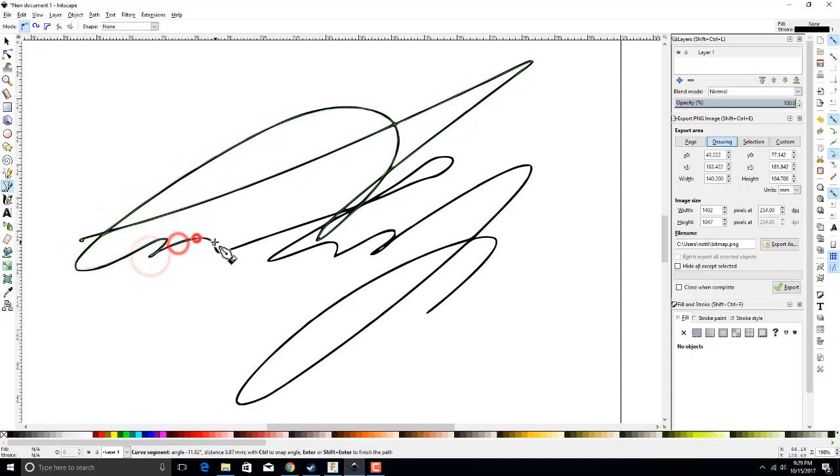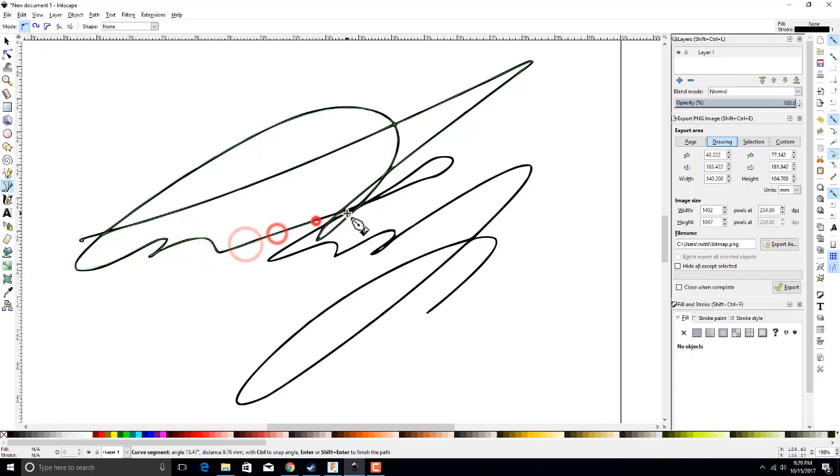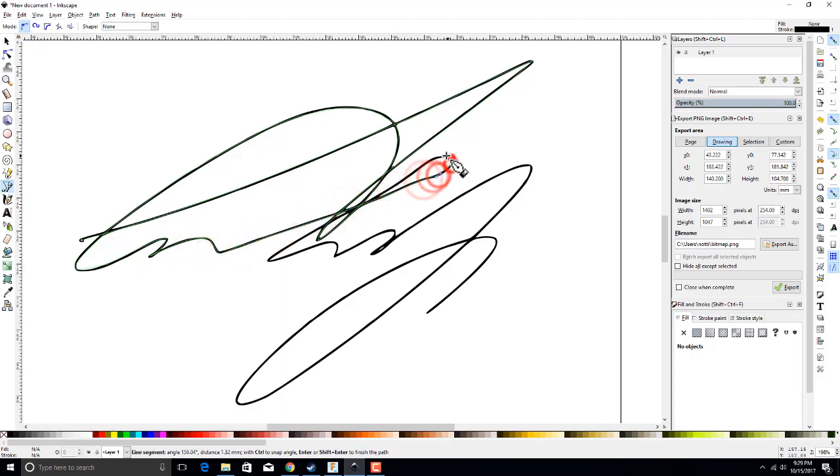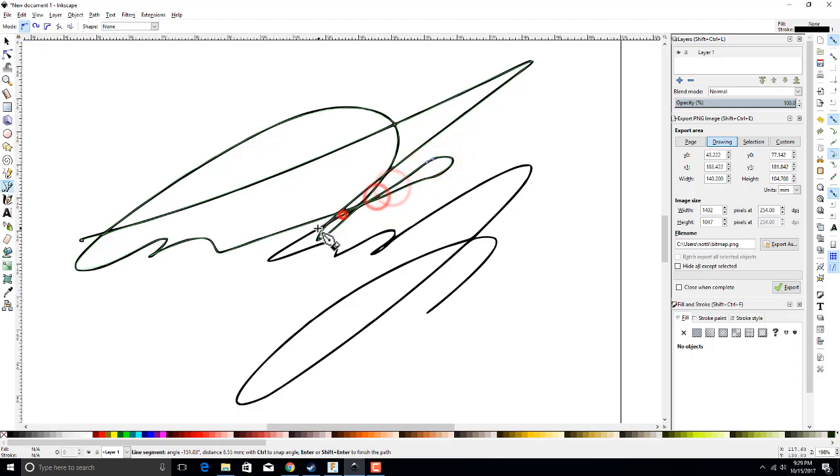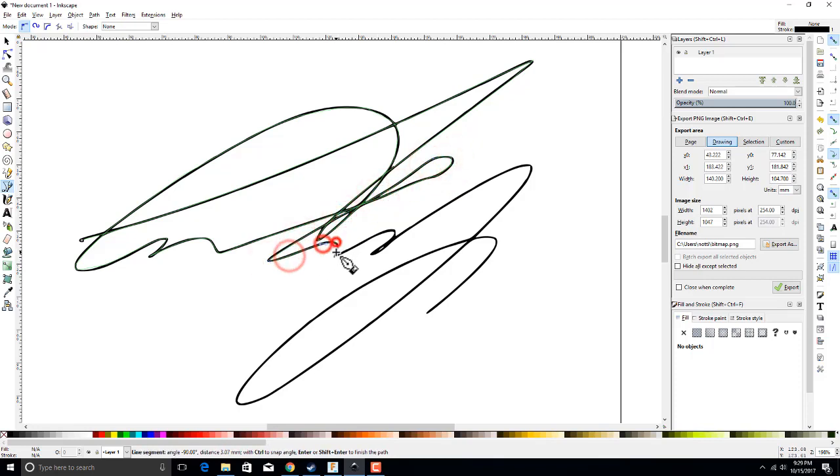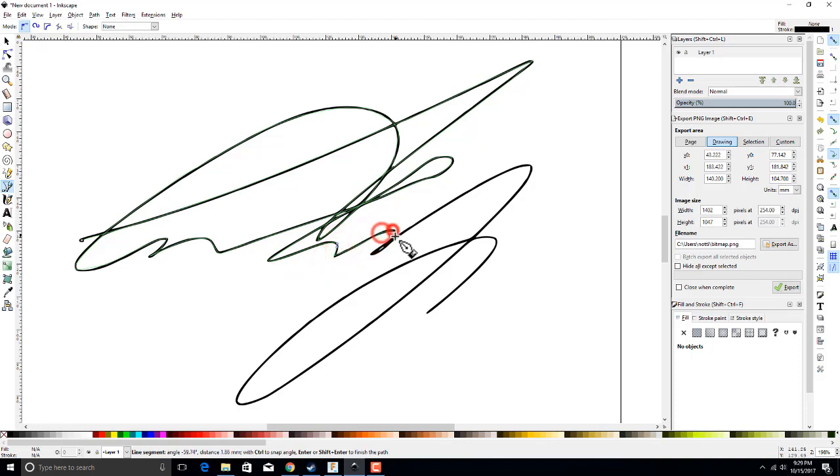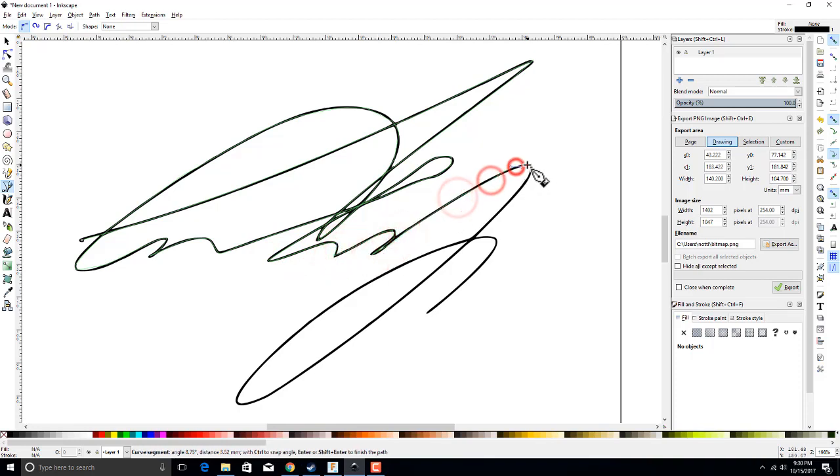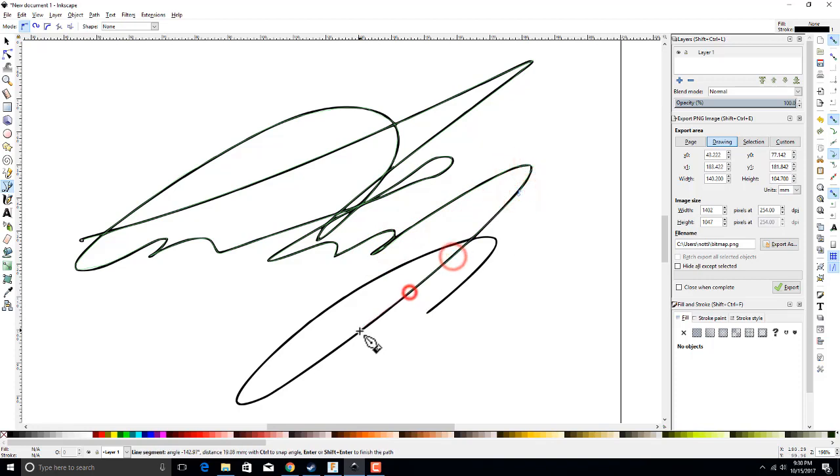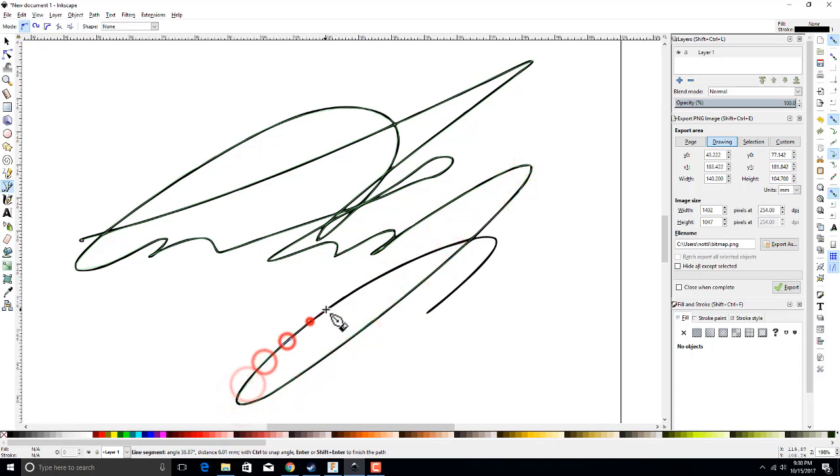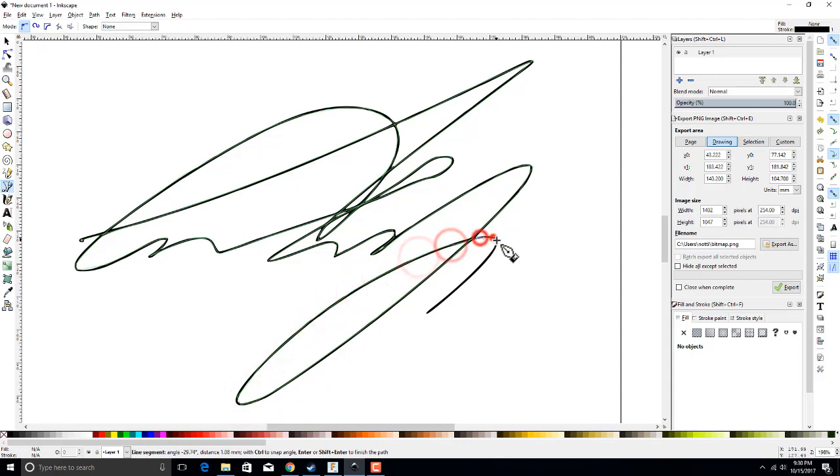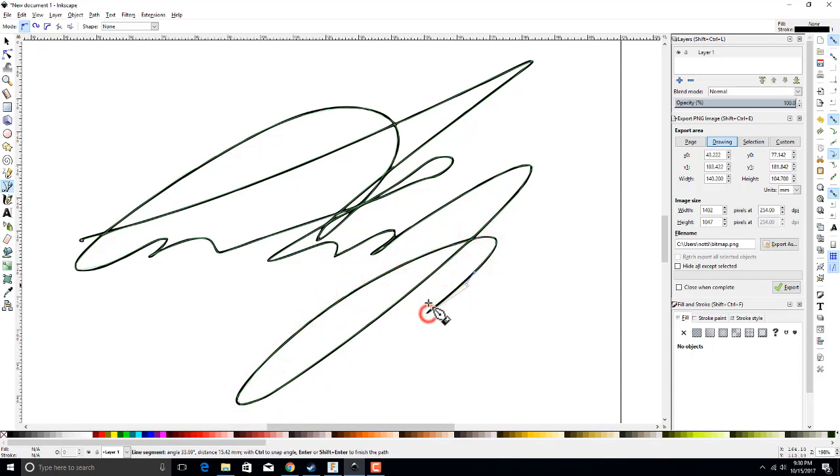But if you miss a spot and you need another node, you can always add one at a later point. So we're just going to go along this line and add all of our nodes. Okay, just a couple more here, and there we are. We're just going to hit enter to close out the line.